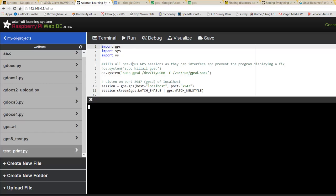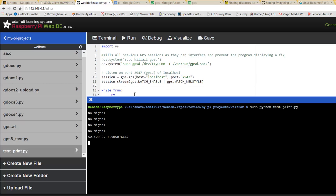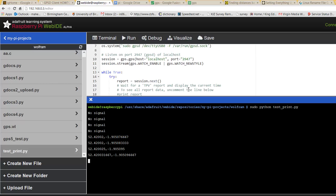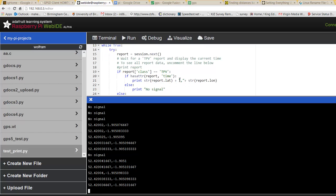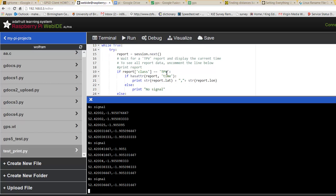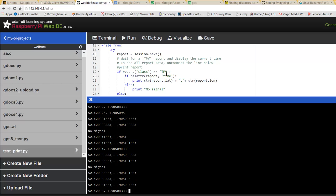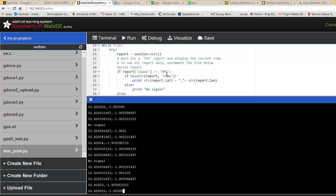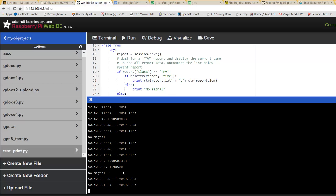So if we run it, first of all, it outputs no signal because the first three items don't report a TPV. You'll find no signal after a certain interval because it outputs the sky, not the TPV, which shows all the coordinates of the satellites above. So it's outputting all this.